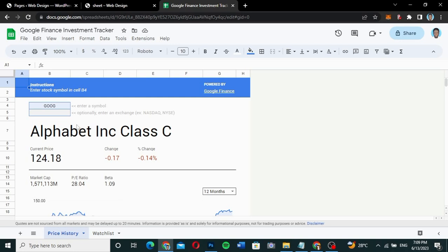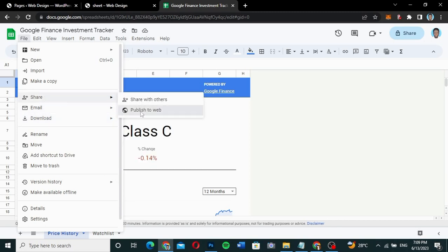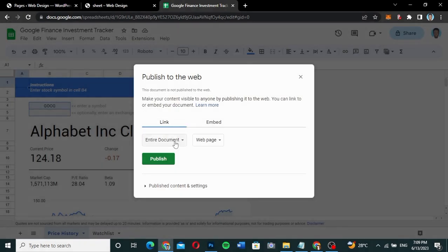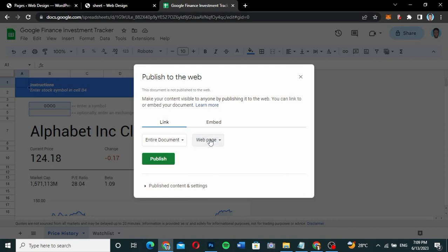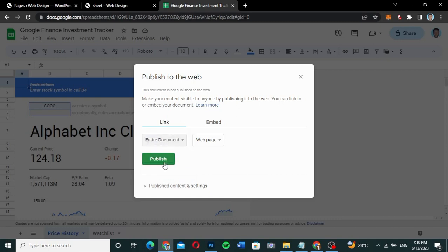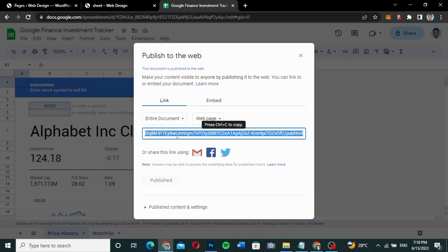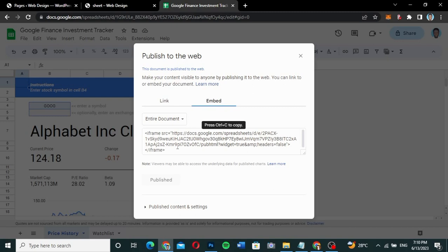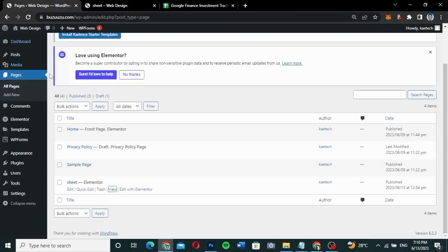This is what I want to embed into my website — the Google Finance Investment Tracker. To embed this, go to File, then Share, then Publish to Web. You can choose the entire document or a specific sheet. I want to choose the entire document. There are two sheets — Price History and Watch List — but I'll embed the entire document. Click Publish, confirm yes, and it gives you a link. Switch to the Embed tab to get the iframe code, which we'll copy and use.